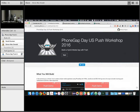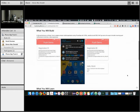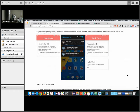Today's workshop is going to be on push notifications and how to add that to your application. What we'll be building today is a very simple application that will show you how to get push integrated into your app and kind of whet your appetite on what you can do with push notifications.